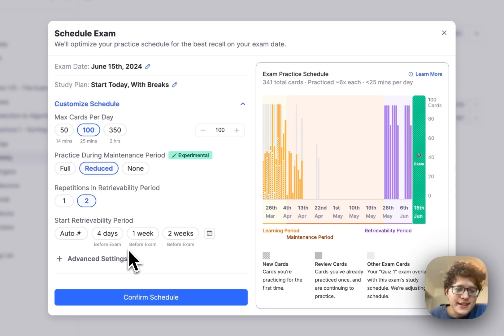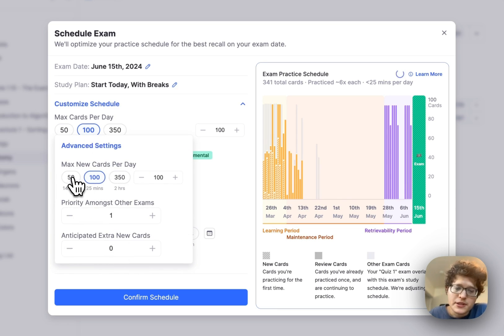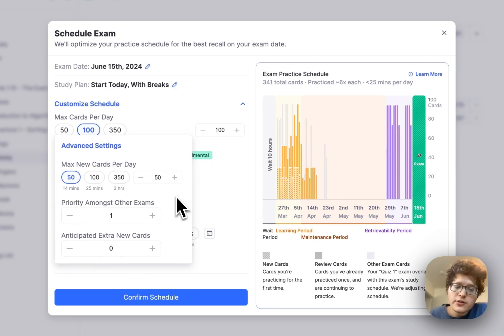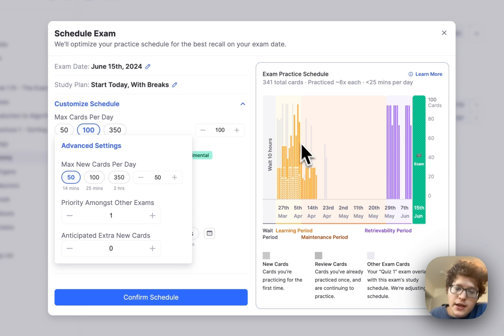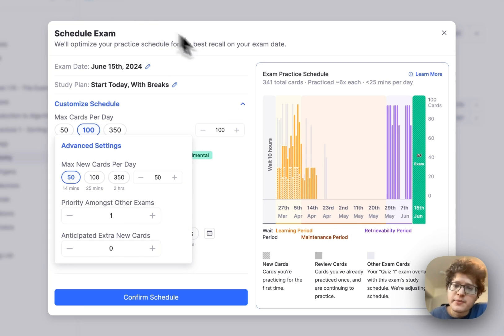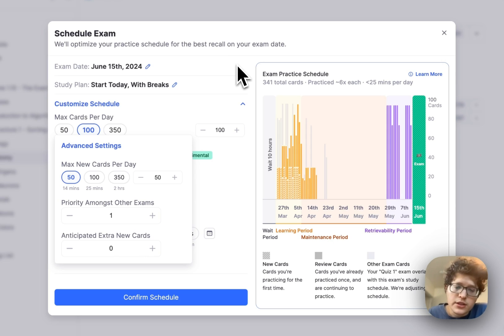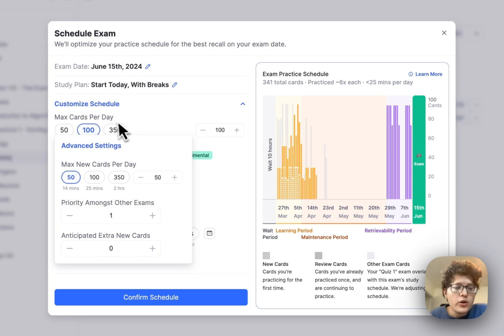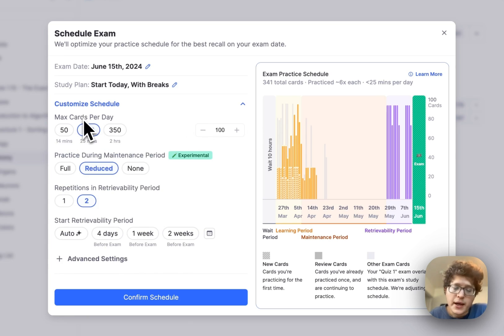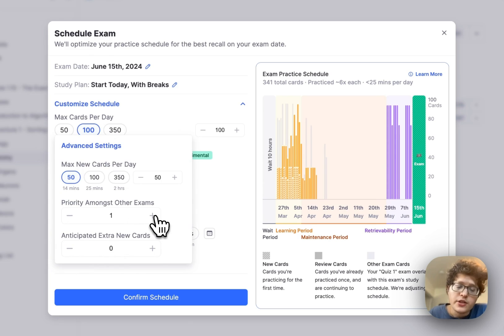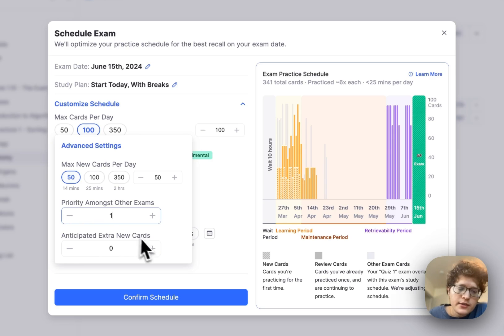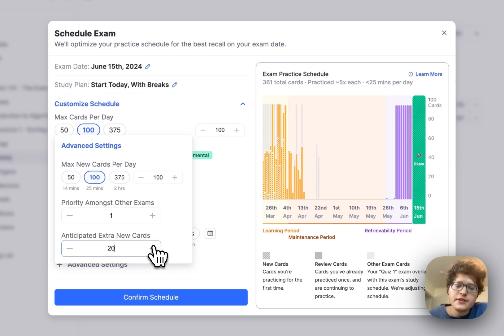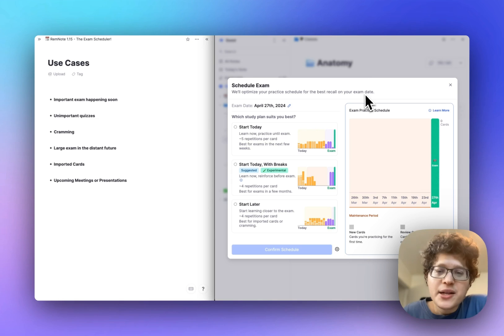Finally, there are also a few advanced settings here where you can either limit or increase the maximum number of new cards introduced per day. I can also customize the priority between this exam and others. Here, you can see with these little gray bars that my quiz one from biology is overlapping with my anatomy quiz here. We're automatically taking that into account for you in your schedule, so you don't have to worry about it, trying to, for example, limit the total number of cards you have to practice per day to your daily target or to your max cards per day here. But if you would like, you can also adjust the priority here so that you get more cards from this exam or more cards from the other exam. And finally, if you anticipate adding extra new cards, then you can increase this here to see those represented in your graph.